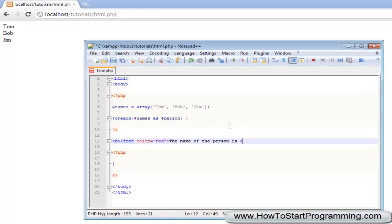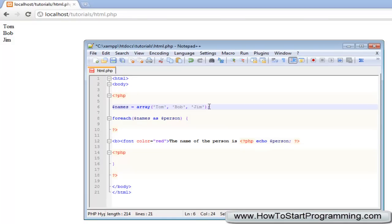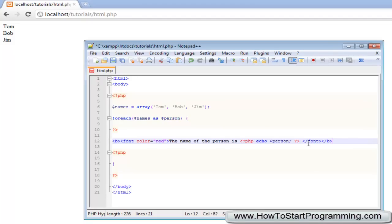But moving on, we can just say the name of the person is, open a PHP tag, echo out person, semicolon there, and then end the tag. And it will just say the name of the person is Tom, Bob and Jim, and then we will end the font, end the bold, and then just have a break.